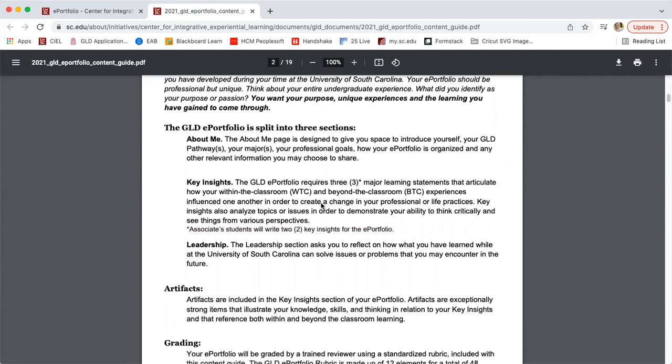The major chunk of your ePortfolio is the key insights essays, and we actually recommend that you write these first, partly because there are three key insights essays — it's the most content you'll have to write — but also it is just the most difficult. This is a challenging, reflective process, and it takes time to really dig deep. So we recommend you start here before writing any other content for your ePortfolio.